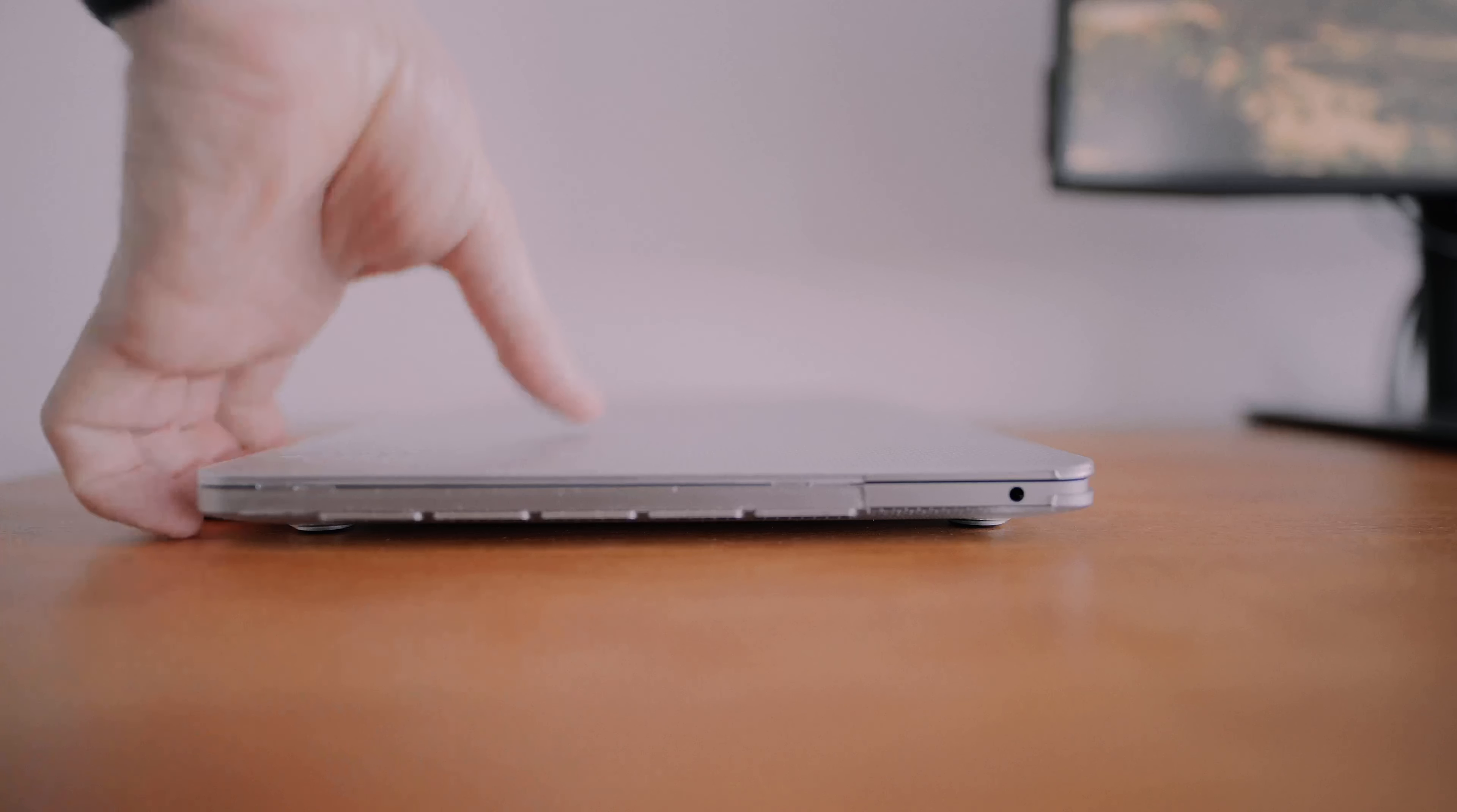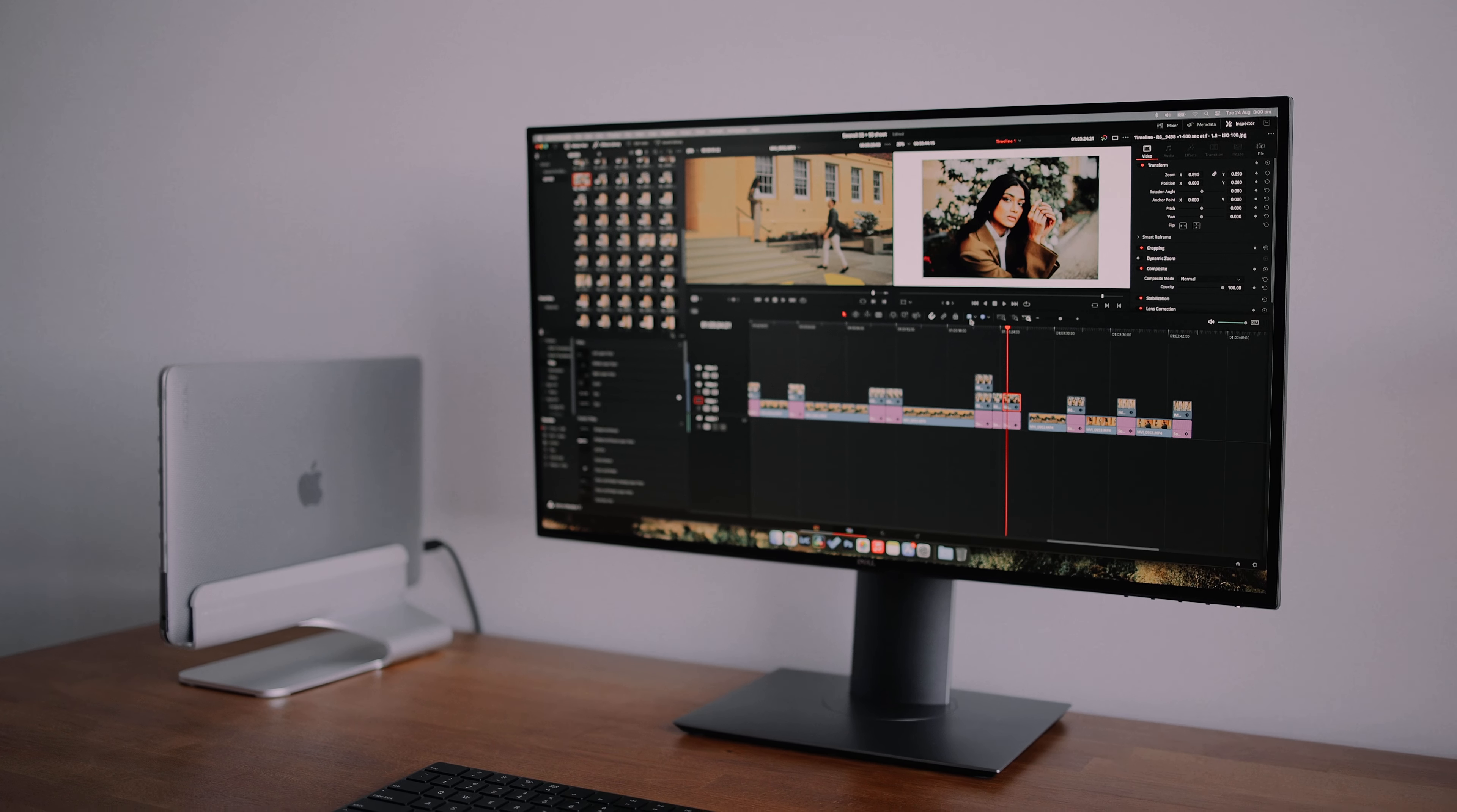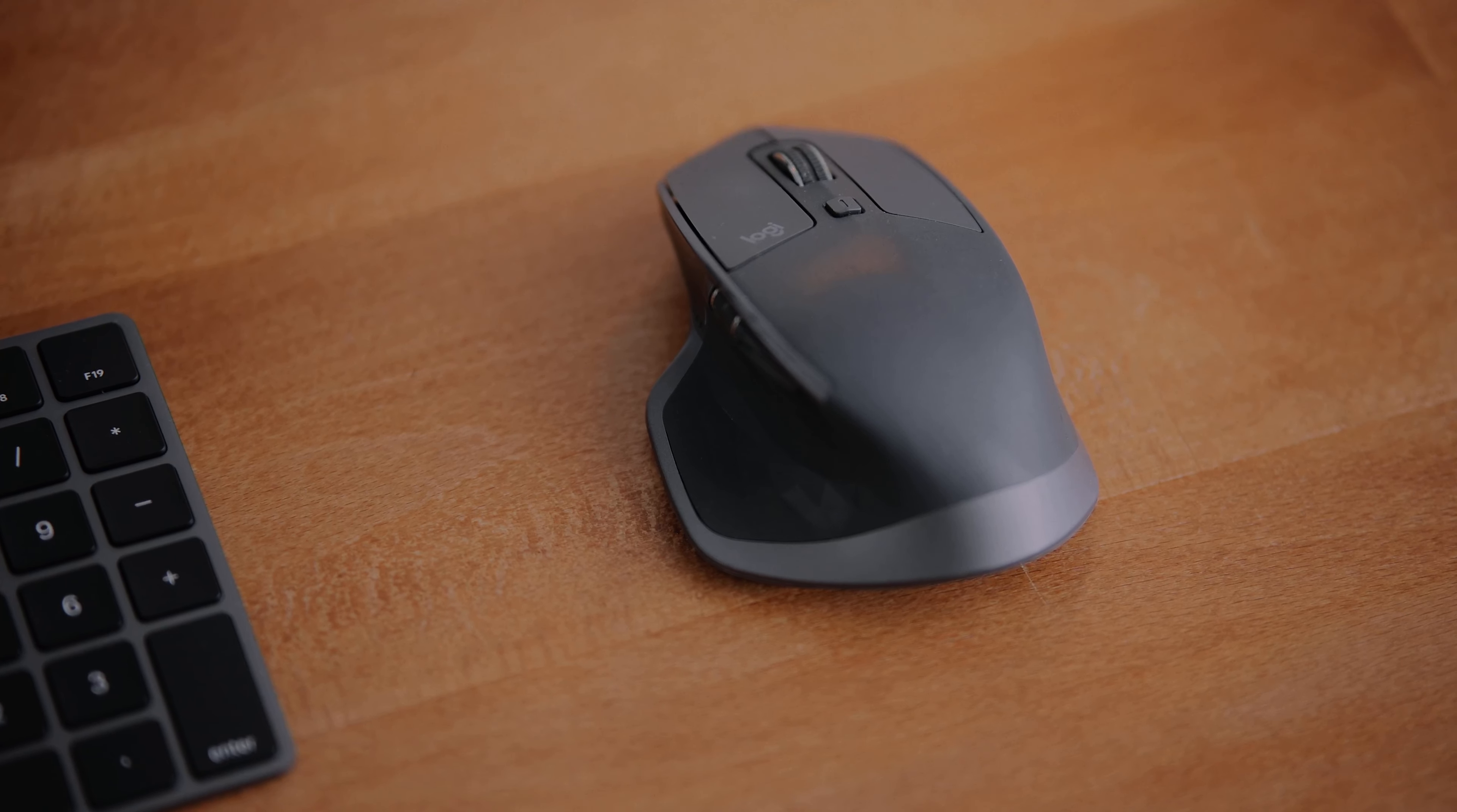Next up is this Rain Design mTower. I got this quite a long time ago, but this just allows the MacBook to be stored vertically, saves a little bit of space on your desk, looks neat and tidy, and it gets the laptop up off the table which helps it to run a little bit cooler.